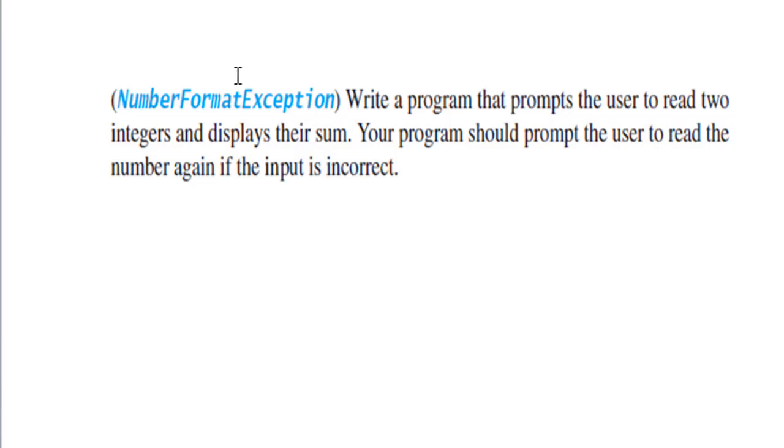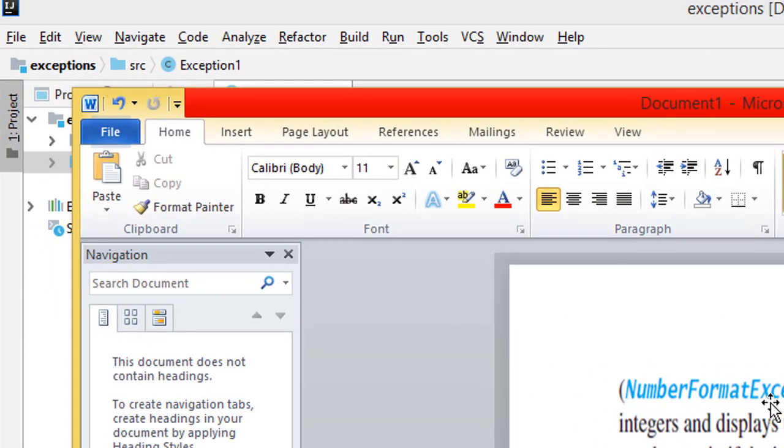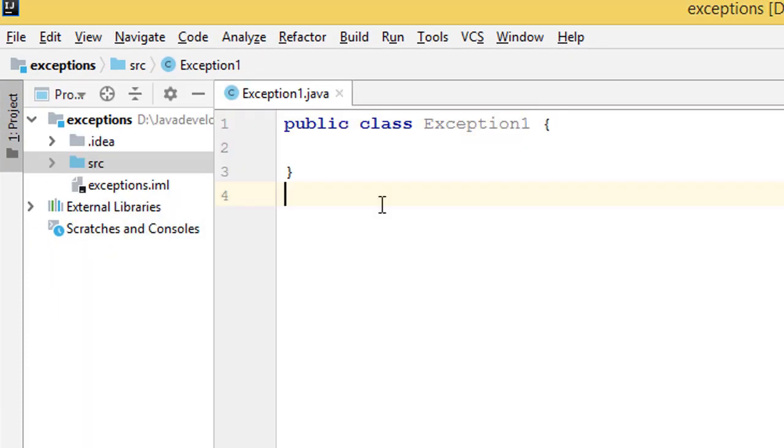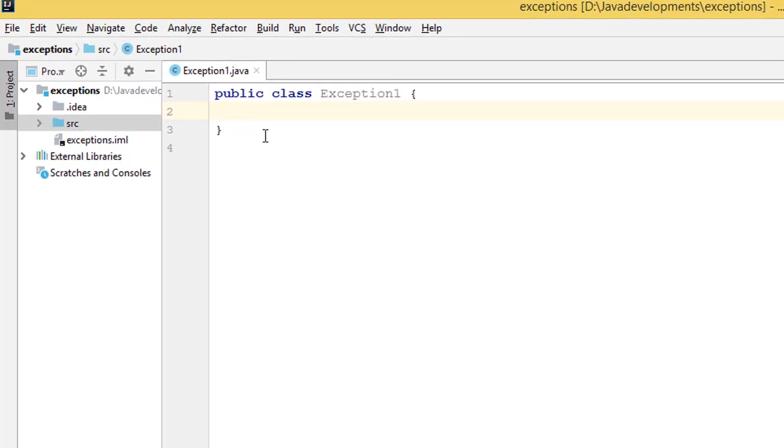Most of the time you find this exception when you run your program. So I'm going to show you how to handle this exception.